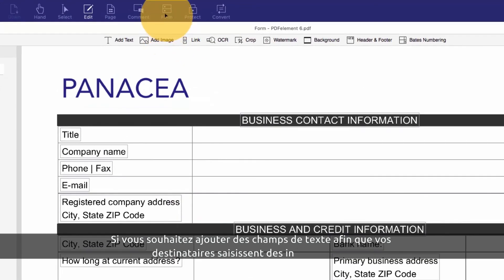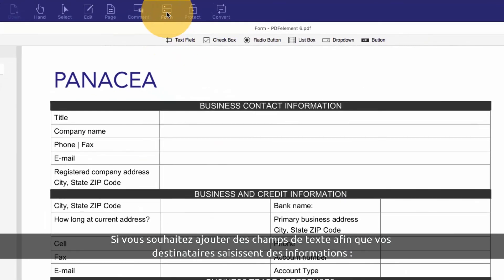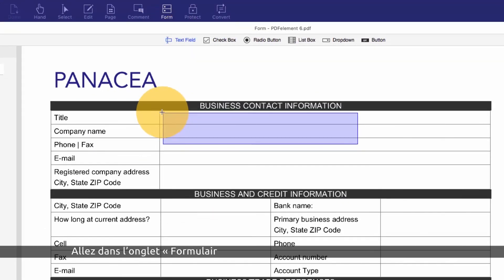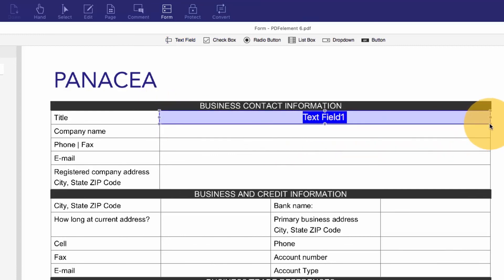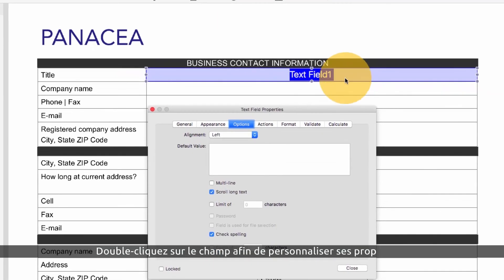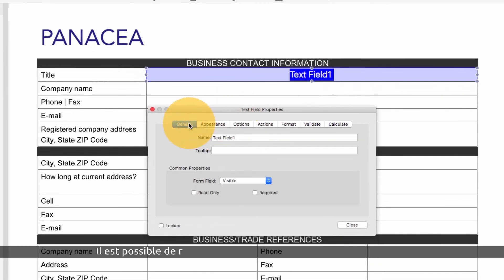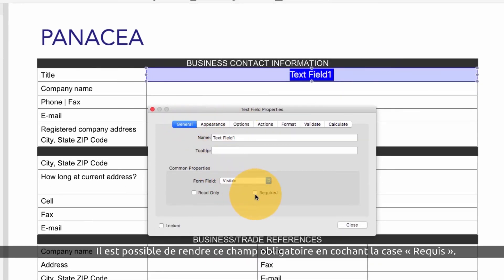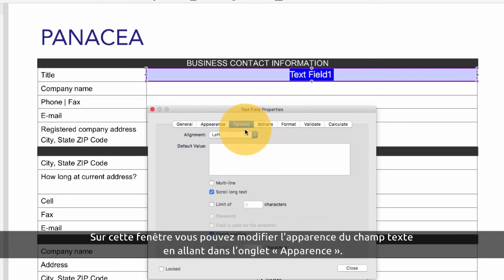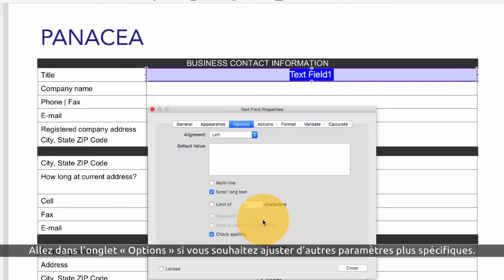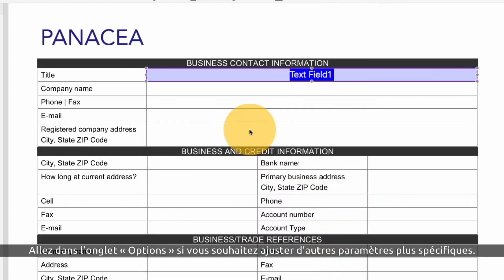I'd like to add some text fields for my recipients to enter their information, so I'll choose text field from the forms toolbar. I can double click the field to customize its properties. I can make this a required field by selecting the check mark here, and modify the look of the text field using the options in the appearance tab. I will also click the options tab to adjust some additional settings.